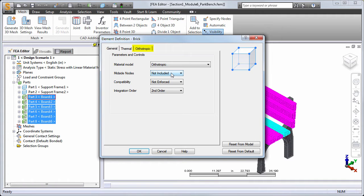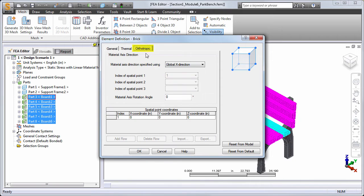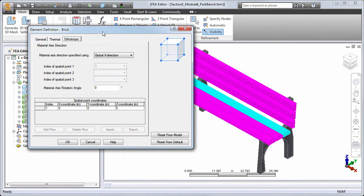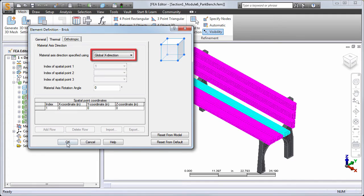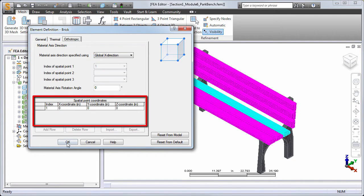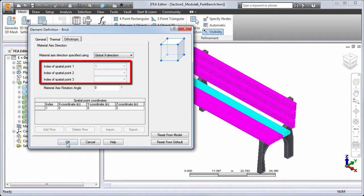Let's check the material orientation setting in the orthotropic tab. Looking at our model, it is clear that the longitudinal axis of the boards needs to correspond to the global x-direction, which is the default orientation, so we don't need to make any changes. However, if a different orientation were necessary, the other choices are global y and global z directions, as well as spatial points. Use the coordinates table to define spatial points relative to the origin to dictate the vector directions of the three orthotropic axes. An index number is assigned to each coordinate set, and a set of spatial point coordinates is assigned to each orthotropic axis direction by the index number you choose.